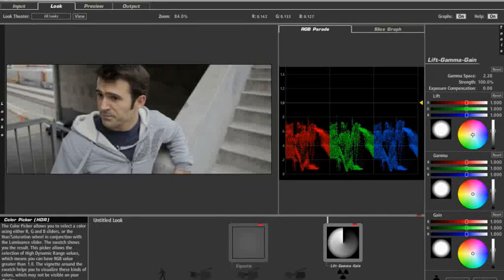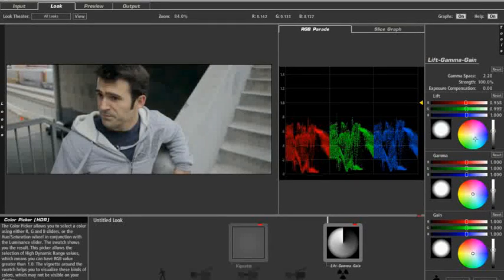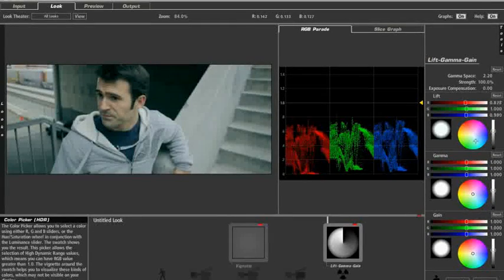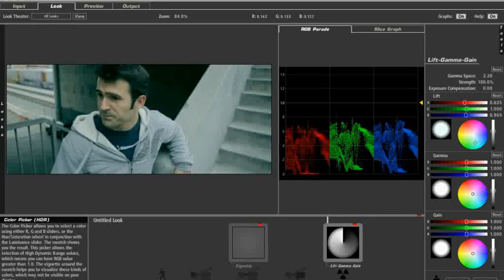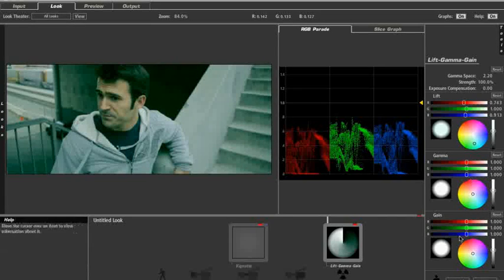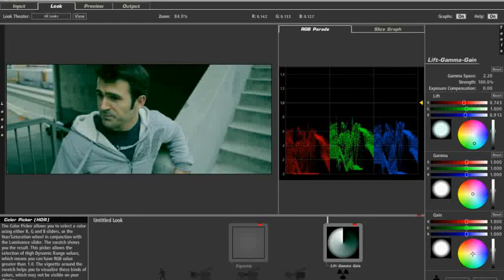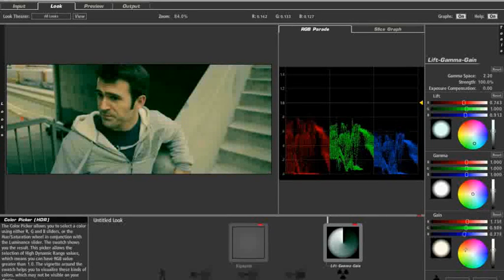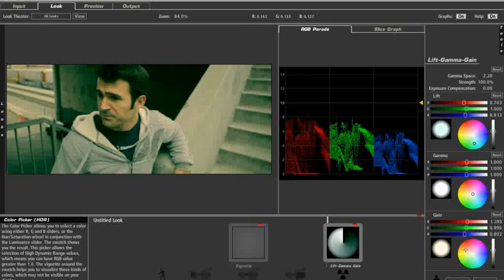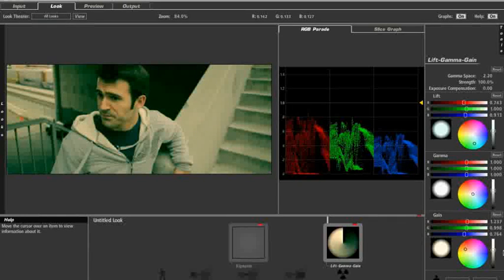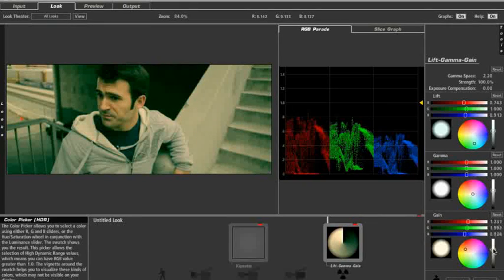We're going to go into post and we're going to create lift gamma gain. And we're going to do just exactly what we just did in Colorista. But of course, in looks, we have all kinds of different choices about what we want to do with saturation.